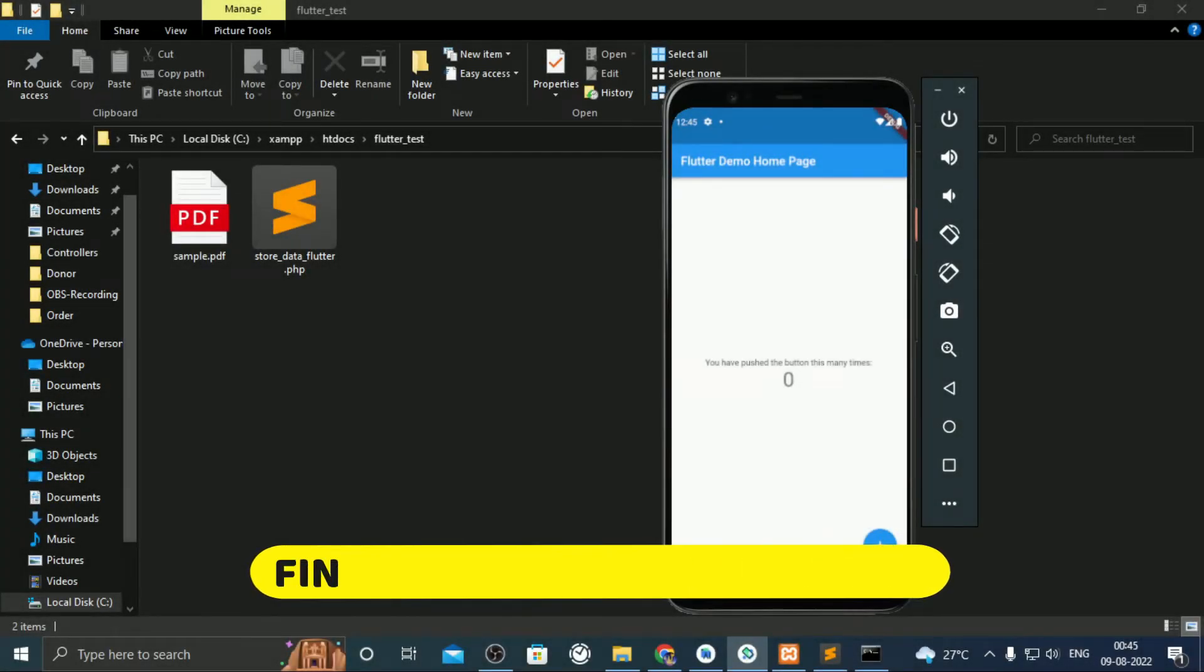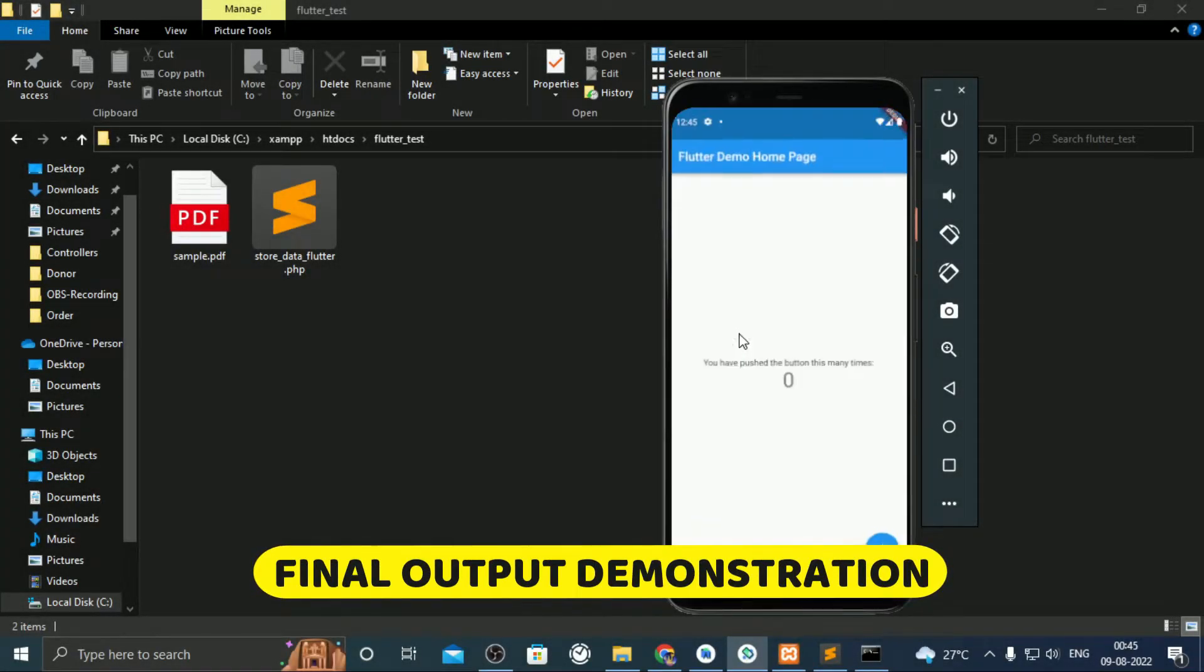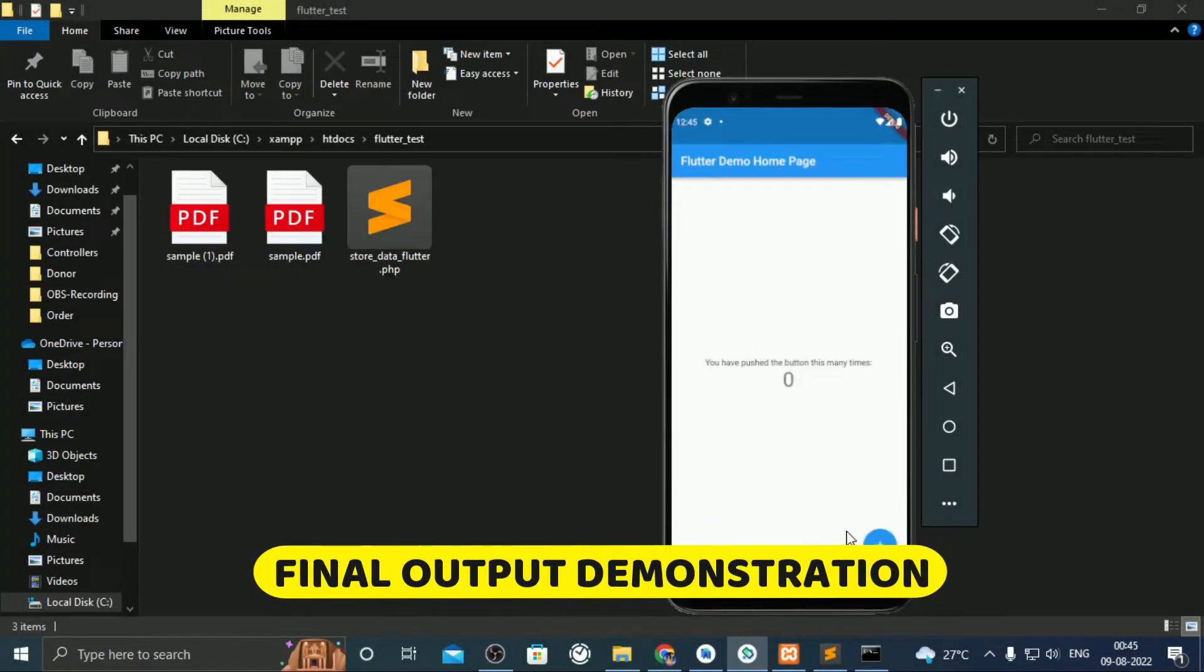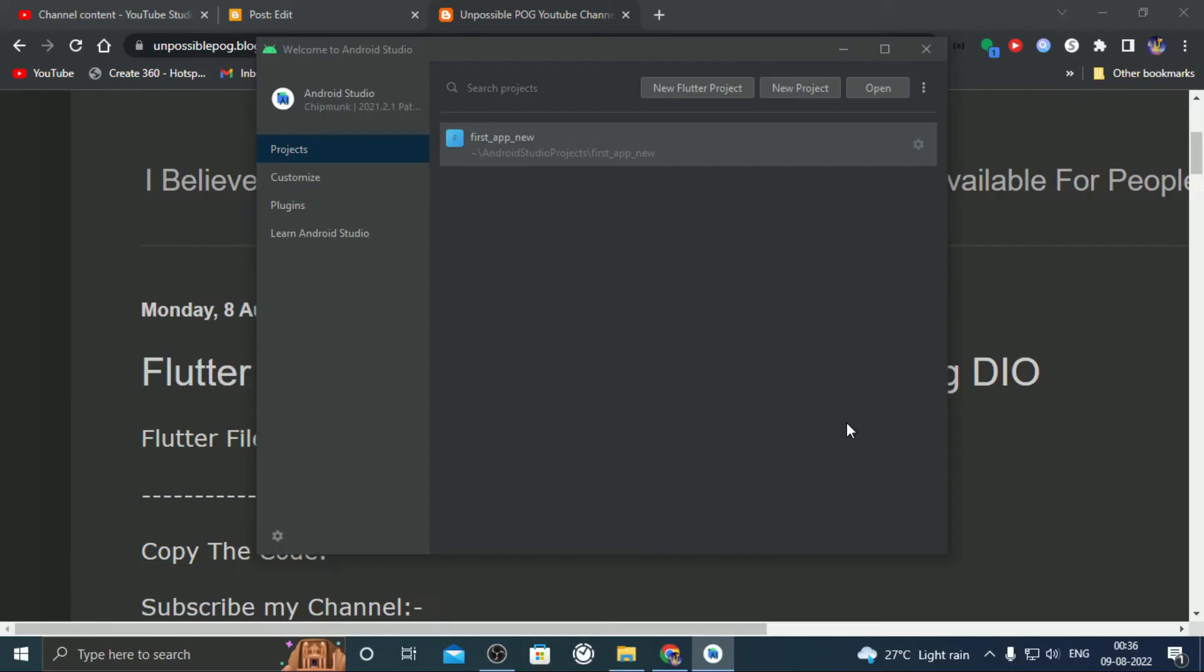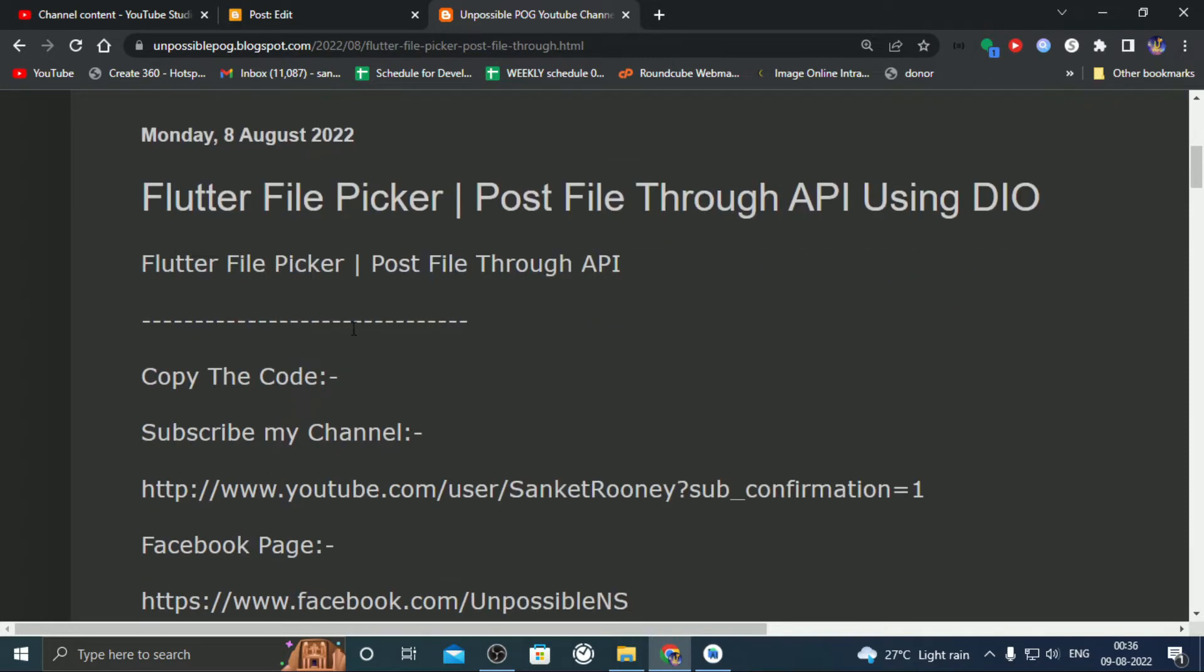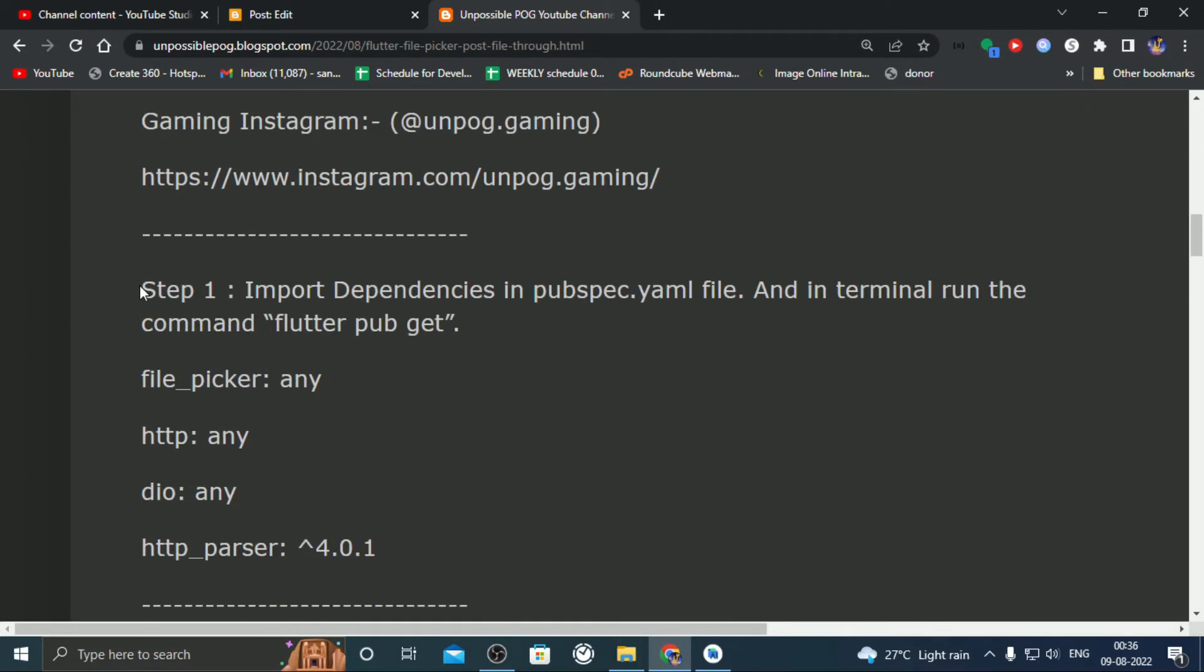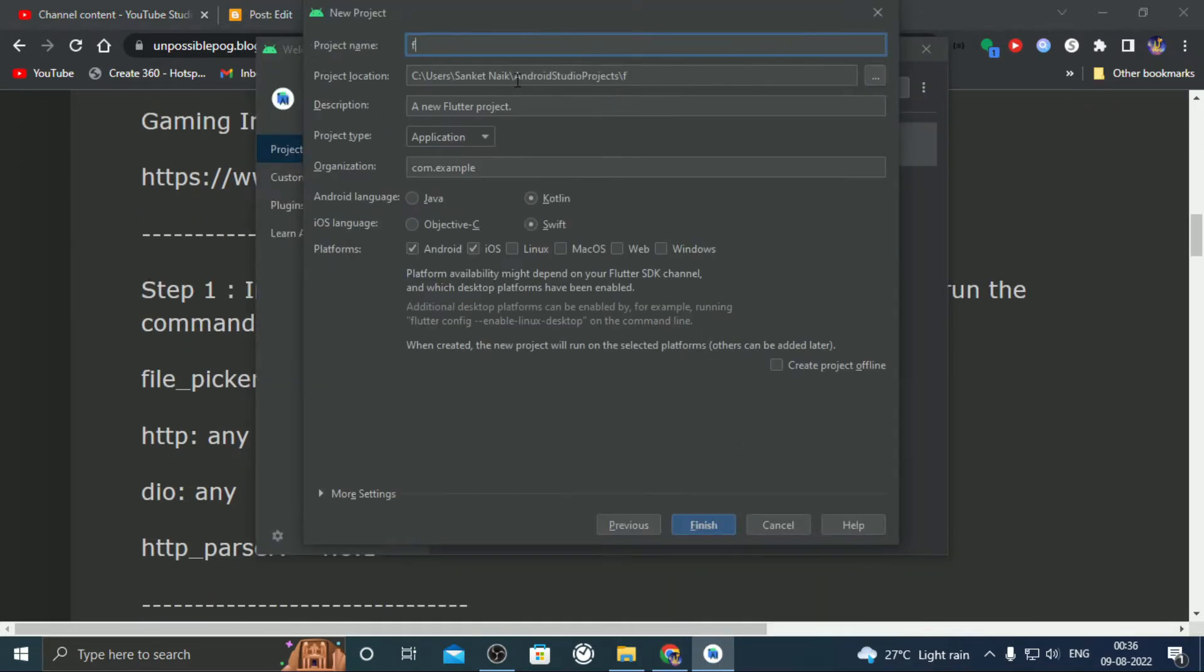In this part, I shall show how to implement file picker in Flutter app and how we can send files to API. I shall make this video as simple and easy as possible. I am referring to points from a blog which was made by me. So let's get started.